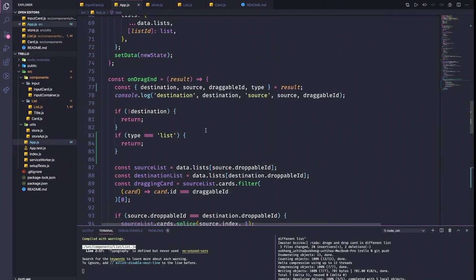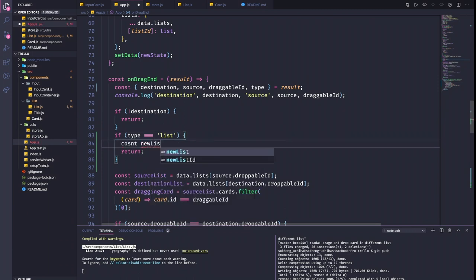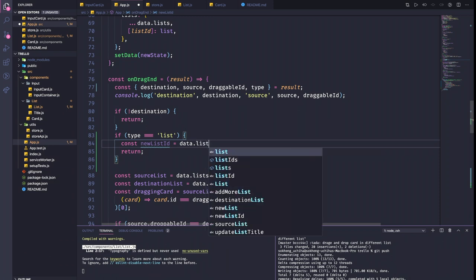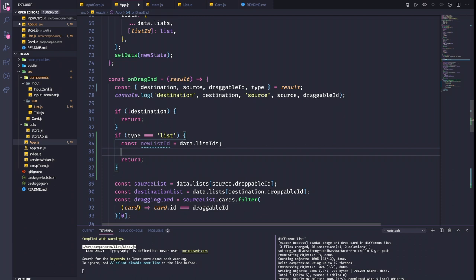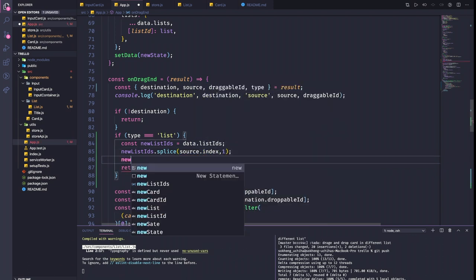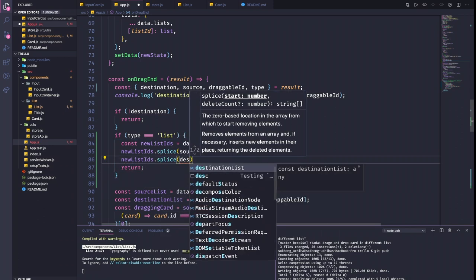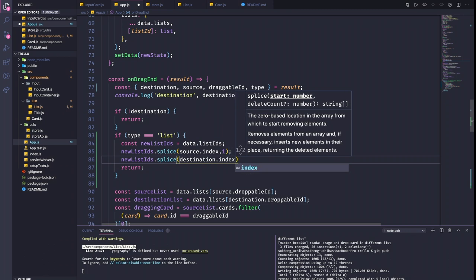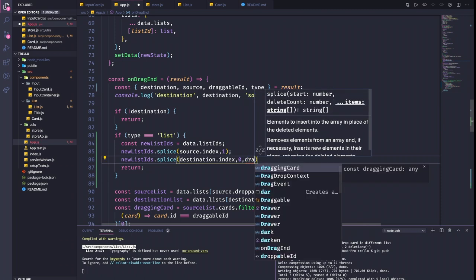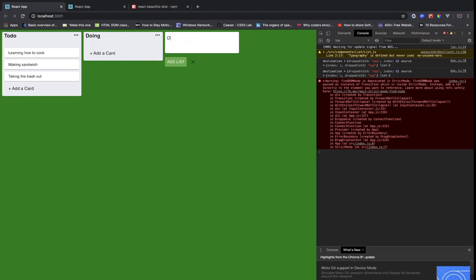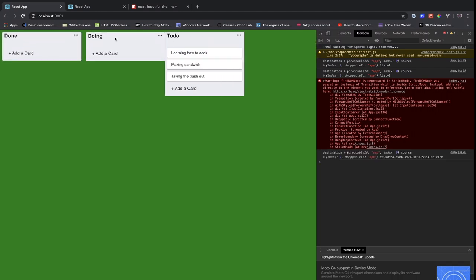In the onDragEnd handler, when type equals 'list', we build a new list order by splicing the list array: remove from source.index and insert at destination.index with the draggable list item. Then we call setData with the updated state. Now if I drag a list, it moves and stays in the new position — it's working perfectly!